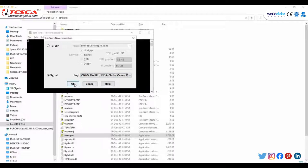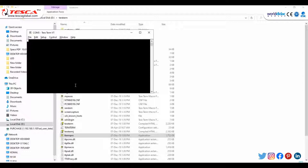Whatever I type will be automatically displayed on our TeraTerm display. As I am writing: Hello, Guys, Welcome, To, Tesco, Technologies. As you can see, this basically shows the interface of UART with PIC microcontroller — whatever I type will be displayed on the TeraTerm software. This is our experiment 4.